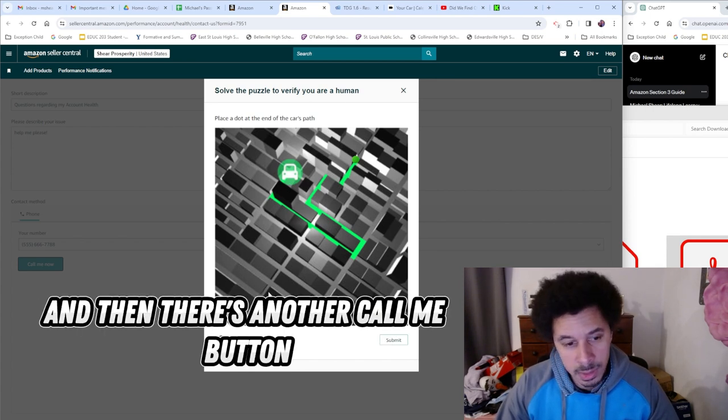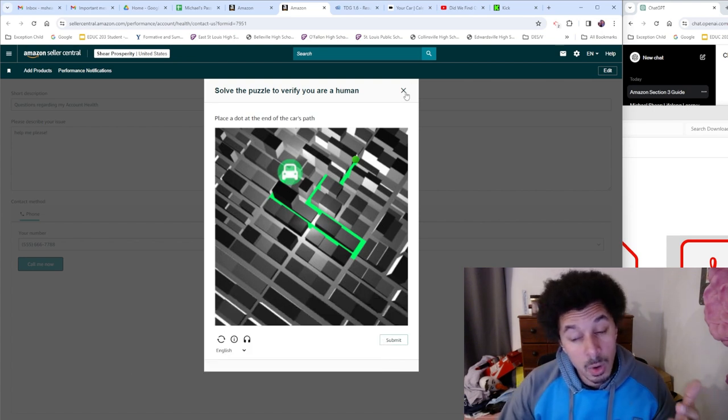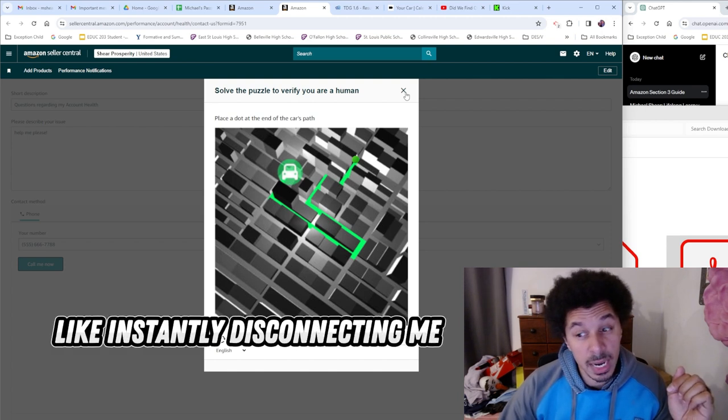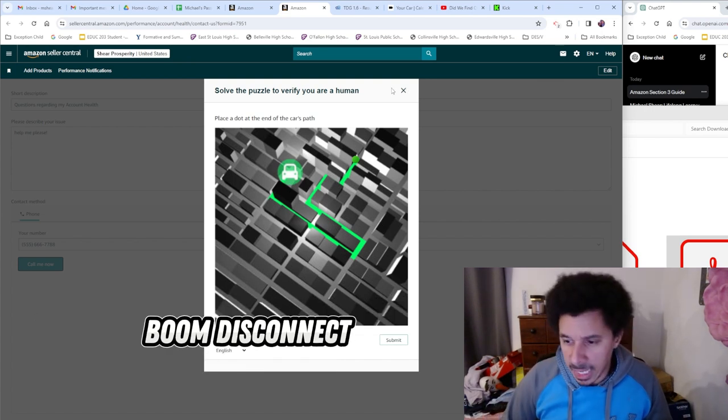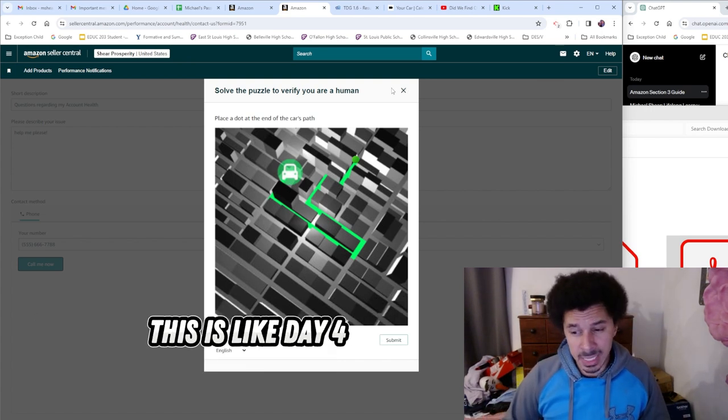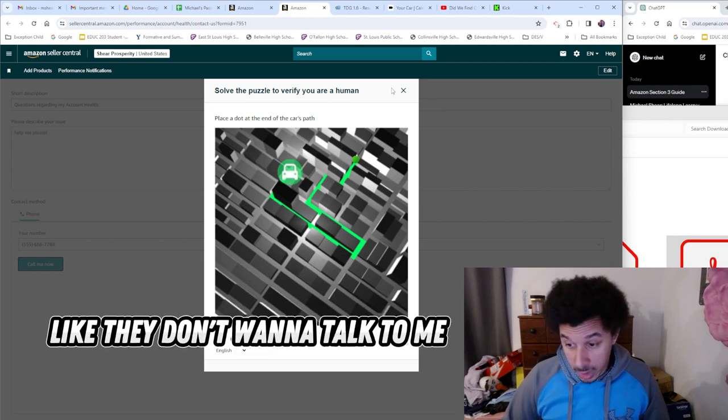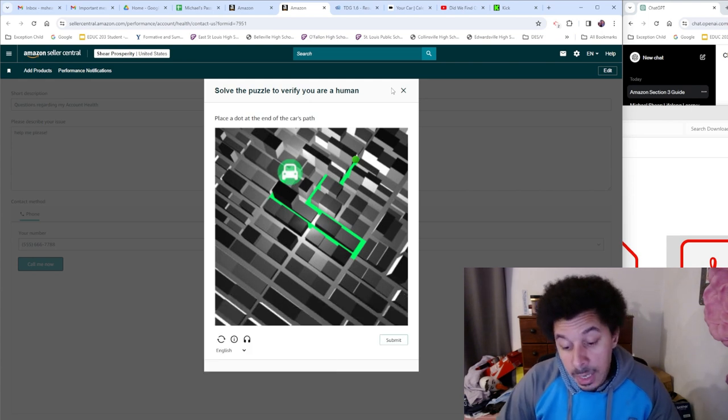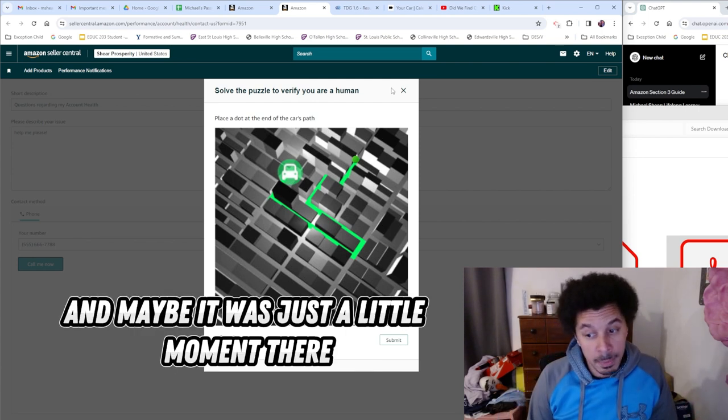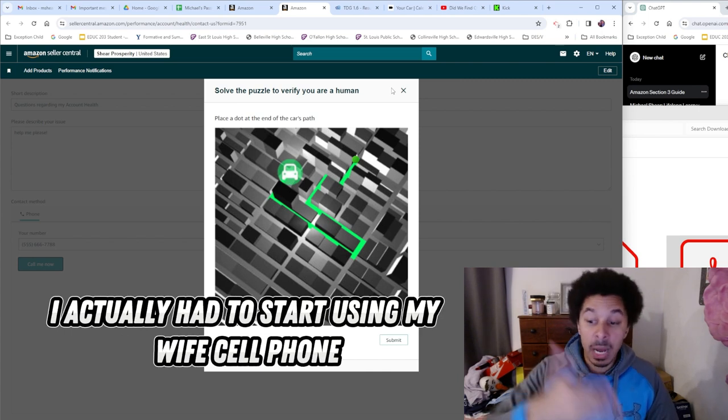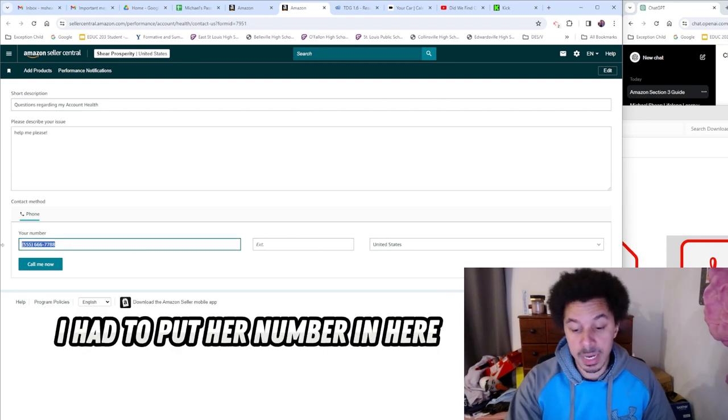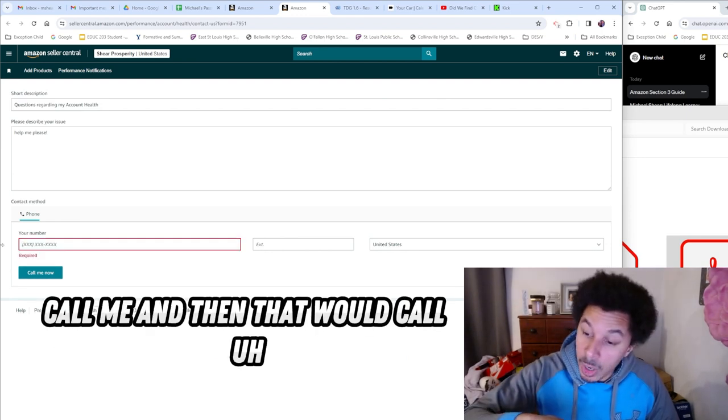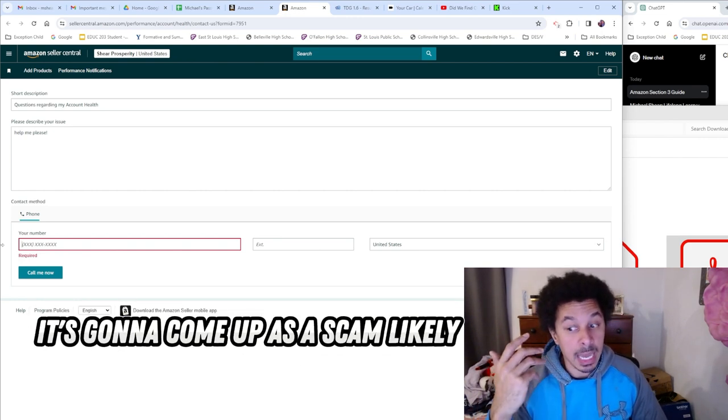And then there's another Call Me button and they'll actually call your phone right there. But it started doing some weird like instantly disconnecting me, so it put me in the queue or whatever it is - boom, disconnect. I was like oh my gosh, this is like day four, they are really trying to hold me out, like they don't want to talk to me. I don't know, maybe it was something messed up and maybe it was just a little moment there, but it just wasn't working. For the rest of the time, I actually had to start using my wife's cell phone. I had to put her number in here, call me, and then that would call. Also, on your own phone, whenever you get Amazon to call you, it's going to come up as scam likely.